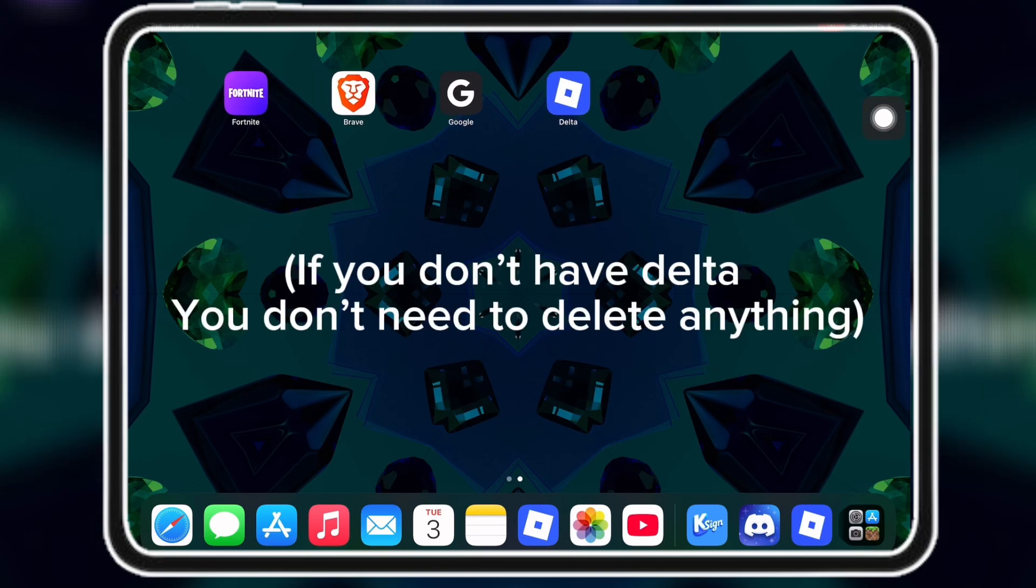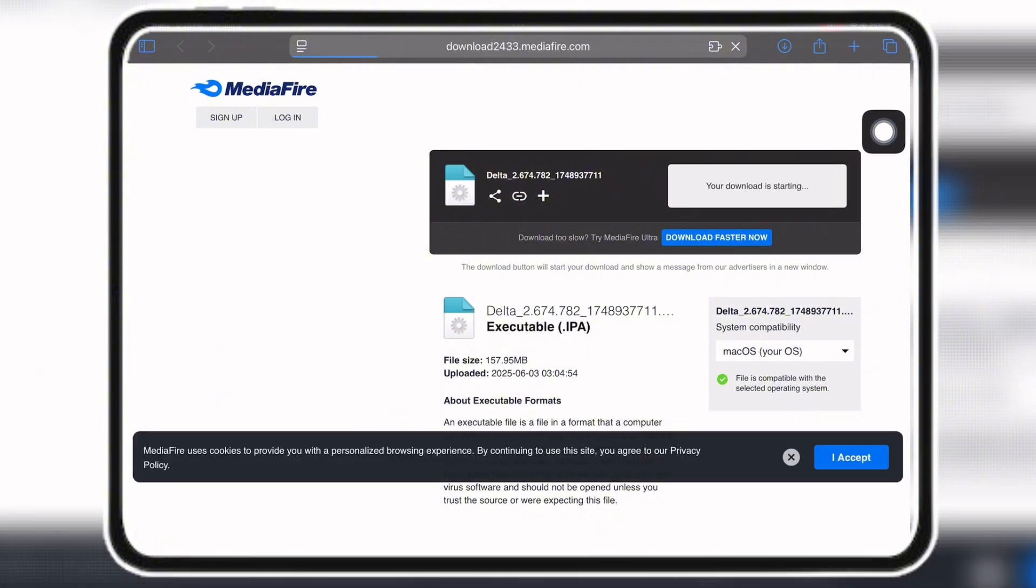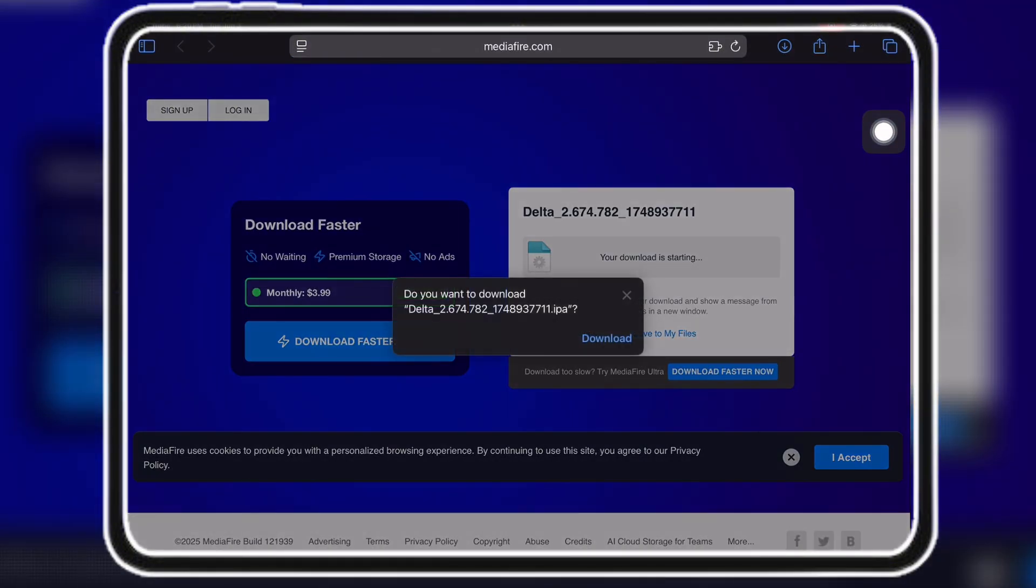Before we start, make sure to remove your old Delta. Once your old Delta is removed, go to the first link in the description or comments to see the Mediafire link.